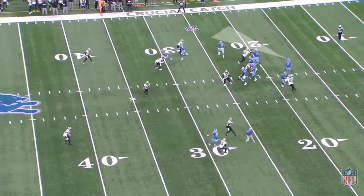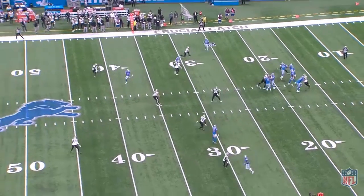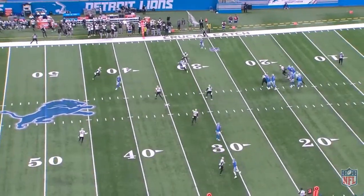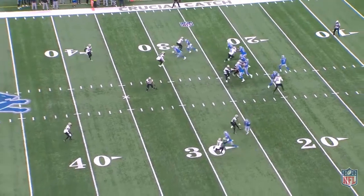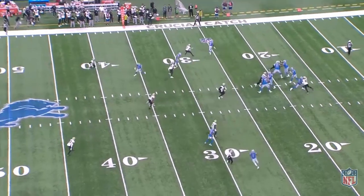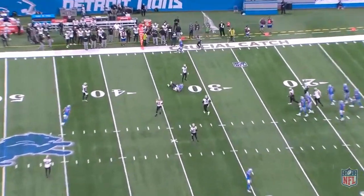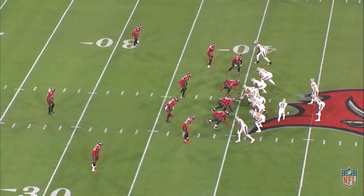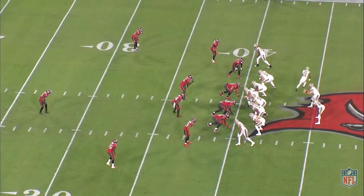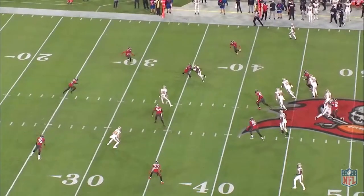Stafford first looks to the arrow and sees the corner sitting on it. He then shifts inside to the snag route, which has a small bubble of space with the post forcing the linebacker to carry. Often, snag is such a quick-hitting play that it's not absolutely necessary to stress vertical defenders — it's unlikely that safeties will have time to come down to impact the throw.